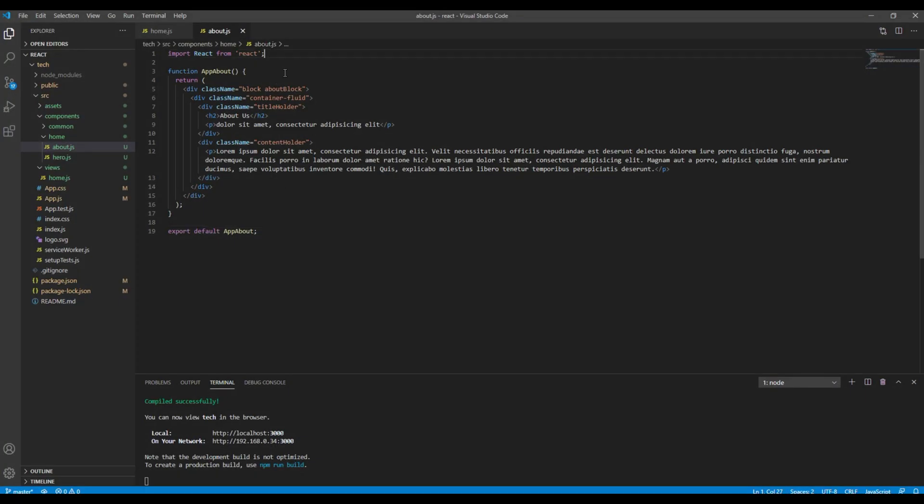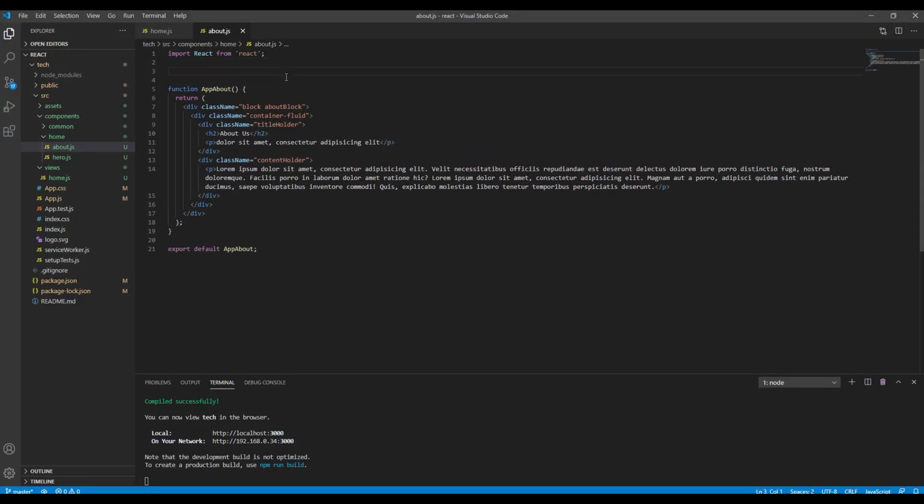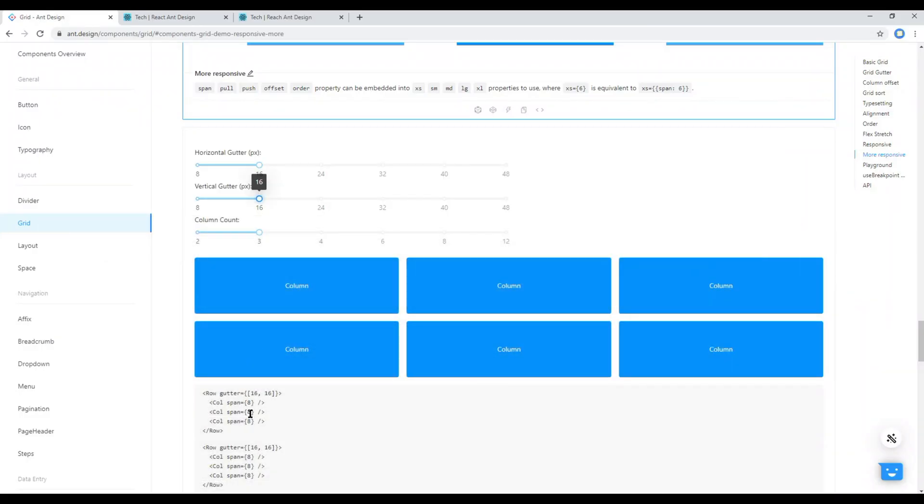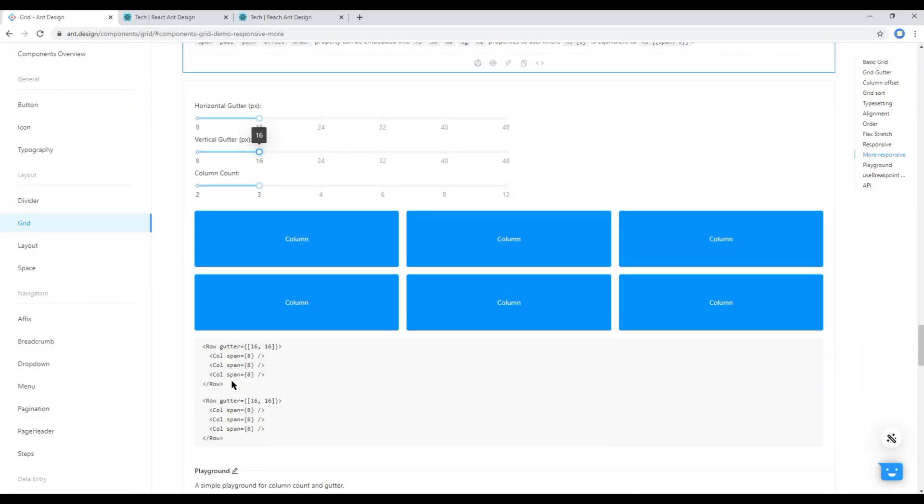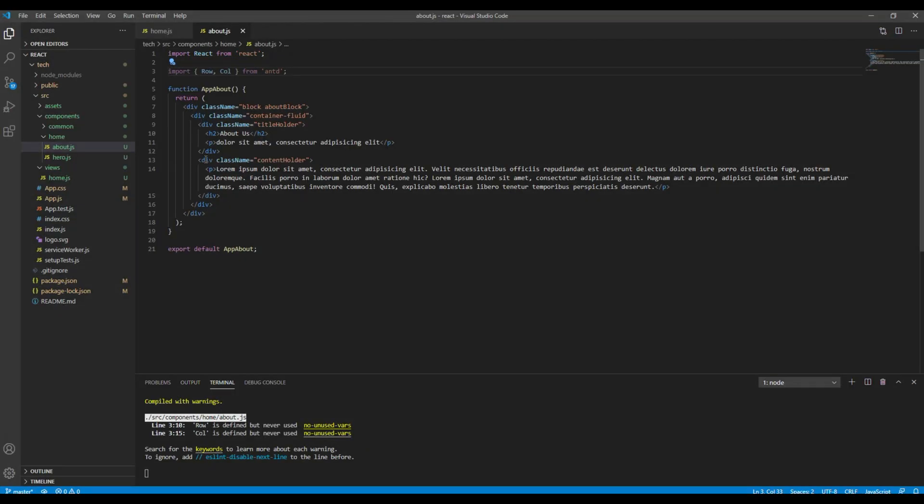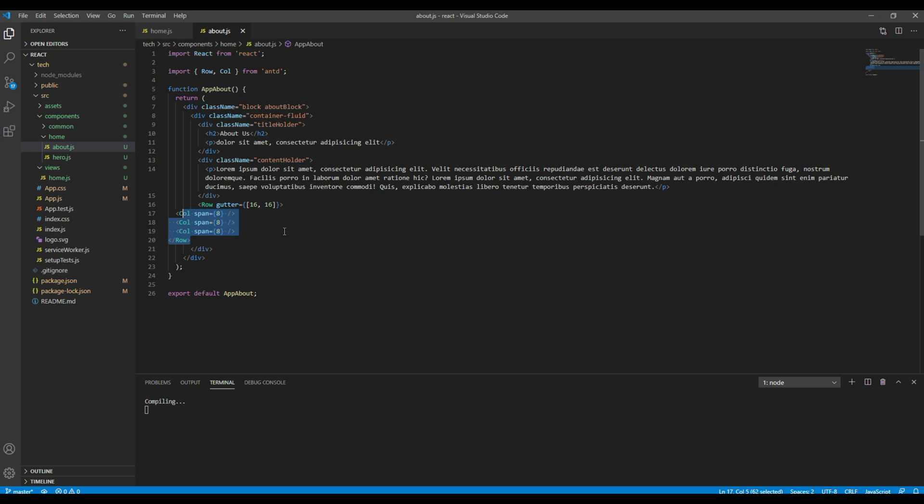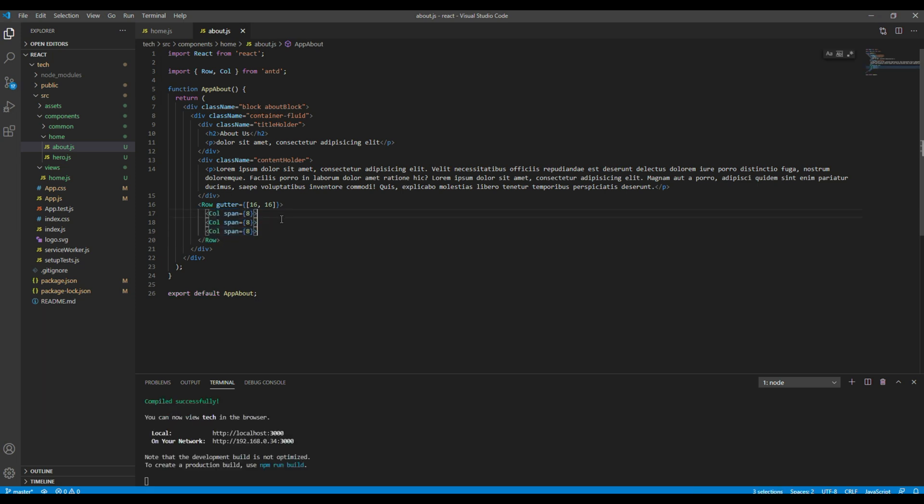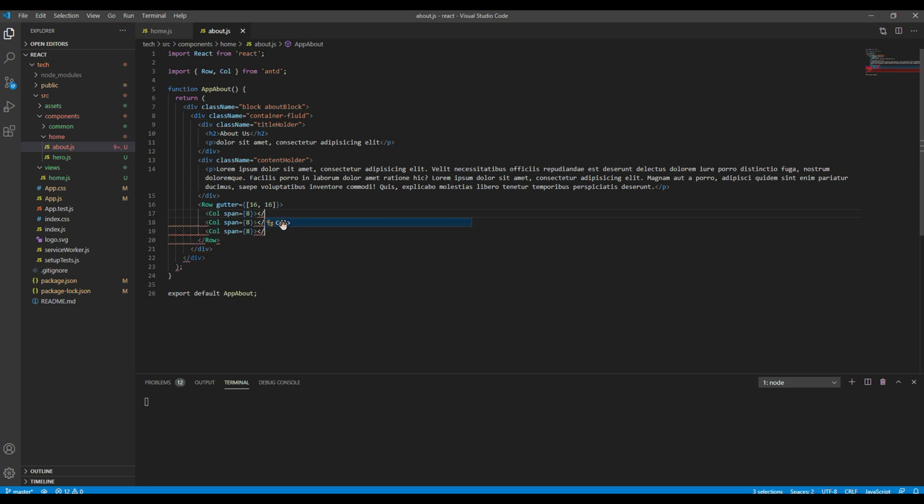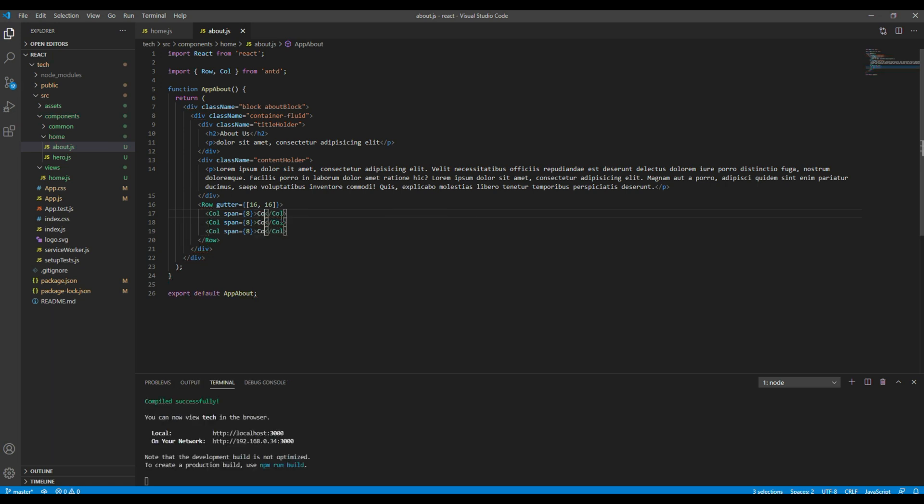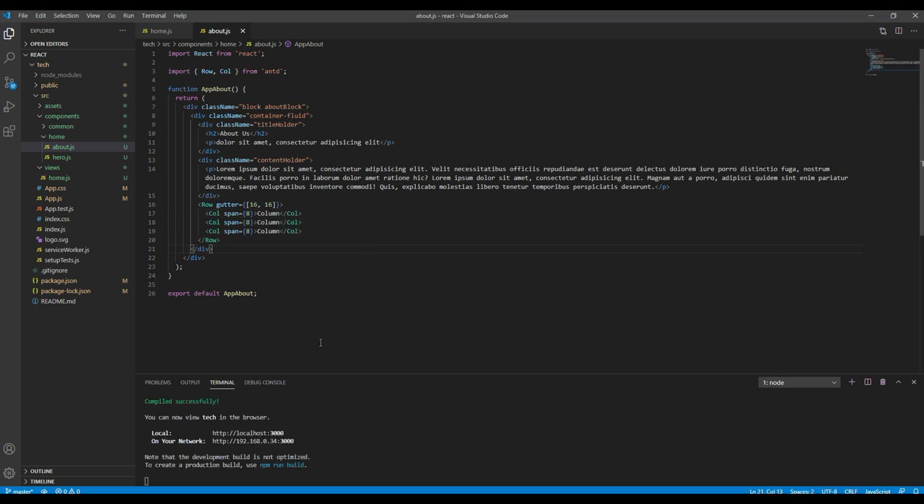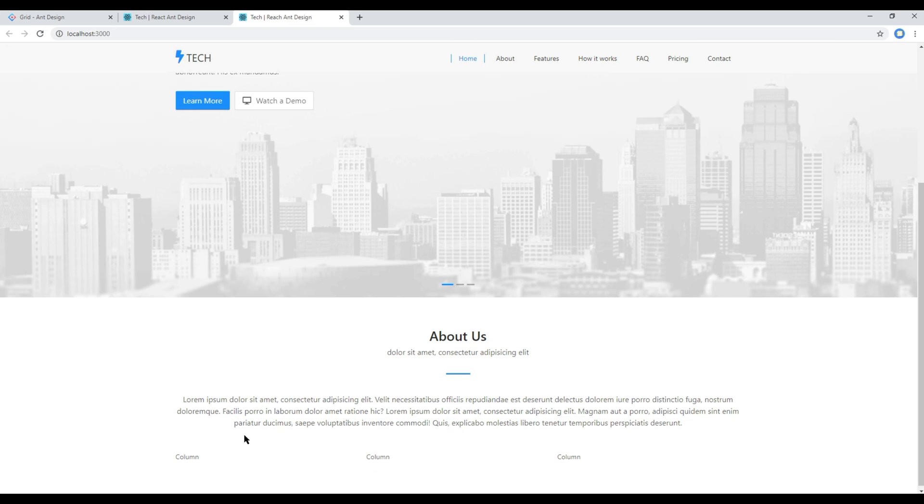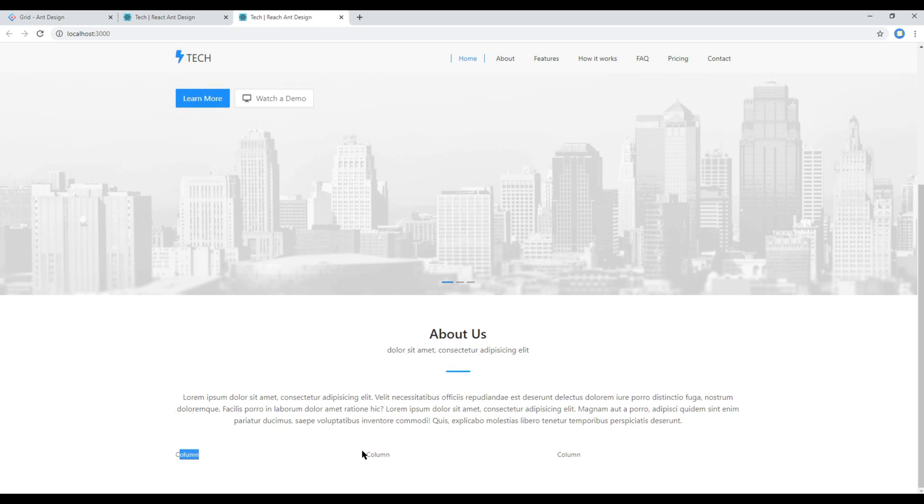But before copying this code, let's import Row and Goal from Ant Design. And then you can copy this code and paste it just after this content holder div. Let's add some content. Now if you check the site you should see three columns over here.